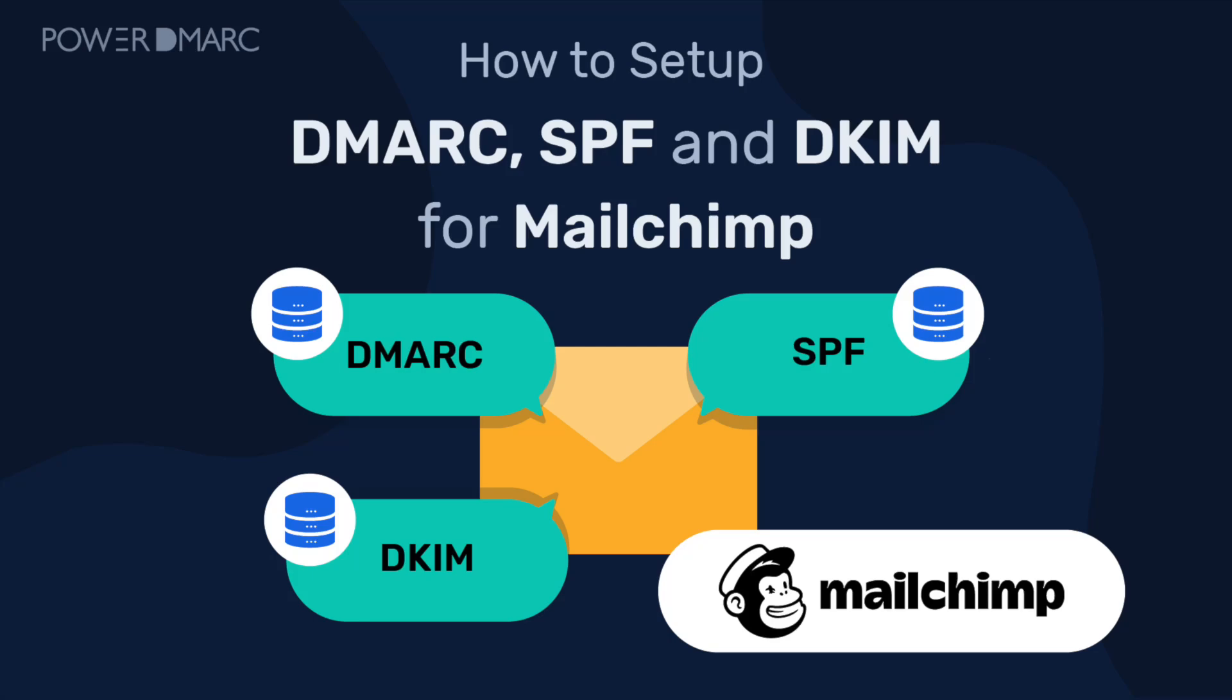If you're using MailChimp for your domain, securing your emails with DMARC, SPF, and DKIM is essential. In today's video, I'll guide you through the steps to set up email authentication for MailChimp.